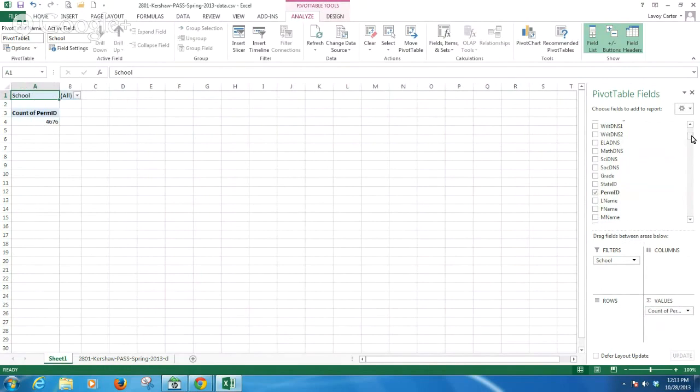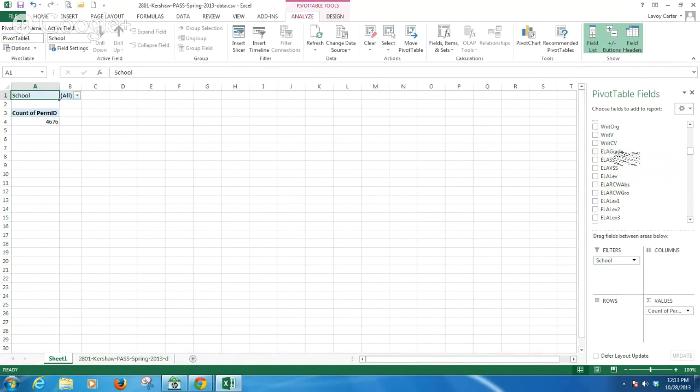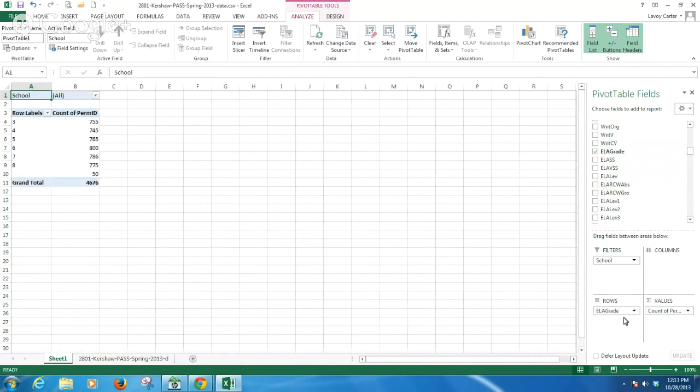I want to look at ELA scores. I'm going to scroll further down my list. I want to see this by grade level. I'm going to grab ELA grade and drag it down to rows. You see here I've got grades 3 through 8 now in my rows.